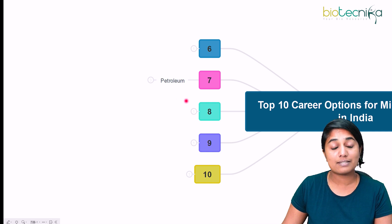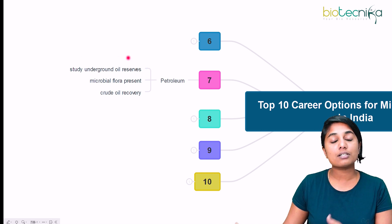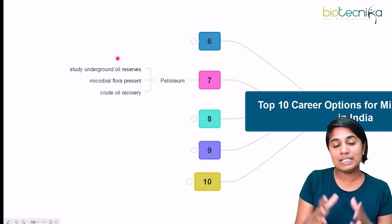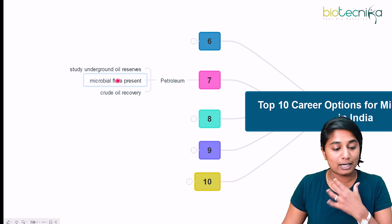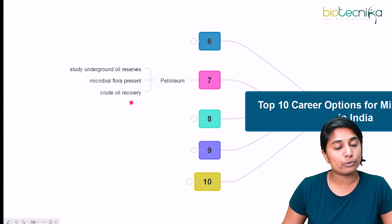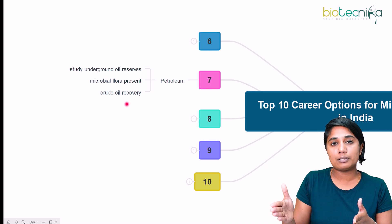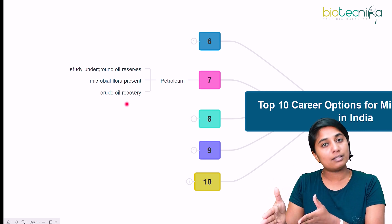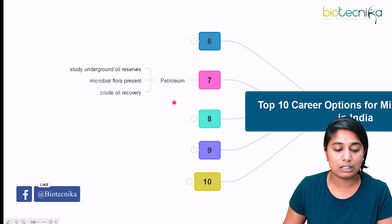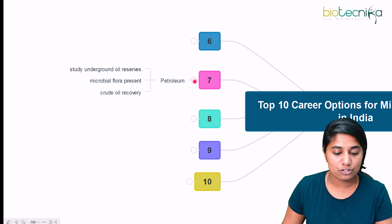The seventh sector is the petroleum sector. As a microbiologist, you can study underground oil reserves and read the microbial flora present there. You can also be involved in the recovery of crude oil. Another role is biofuels — using microorganisms for the production of ethanol. So this covers the petroleum and biofuel, or energy, sector.